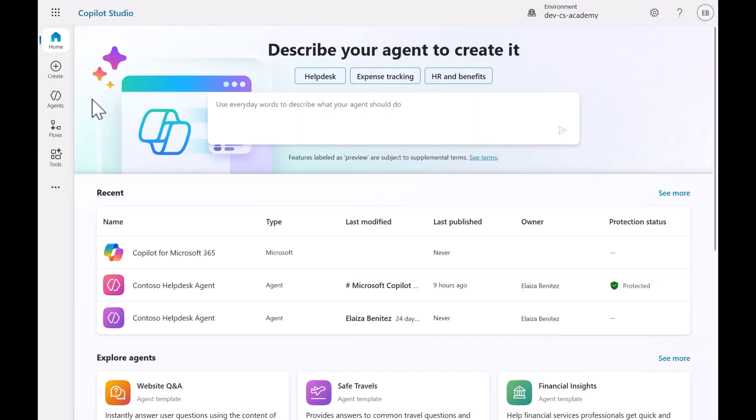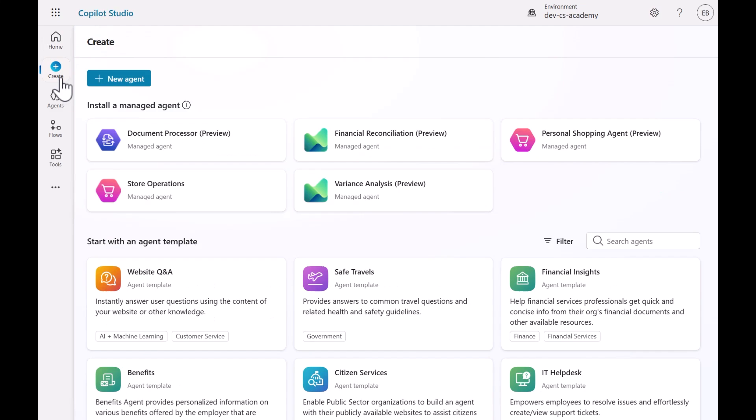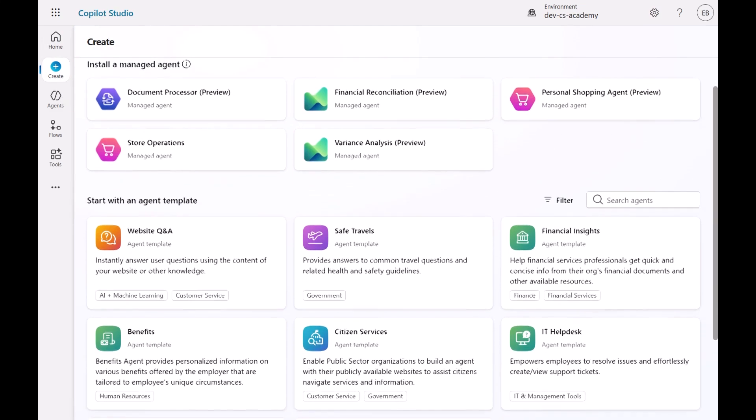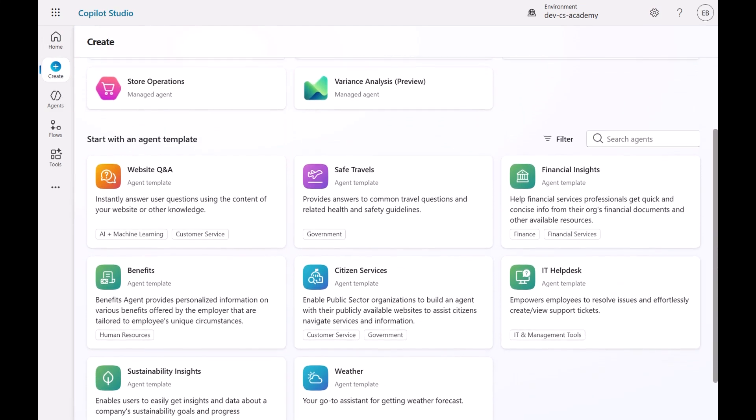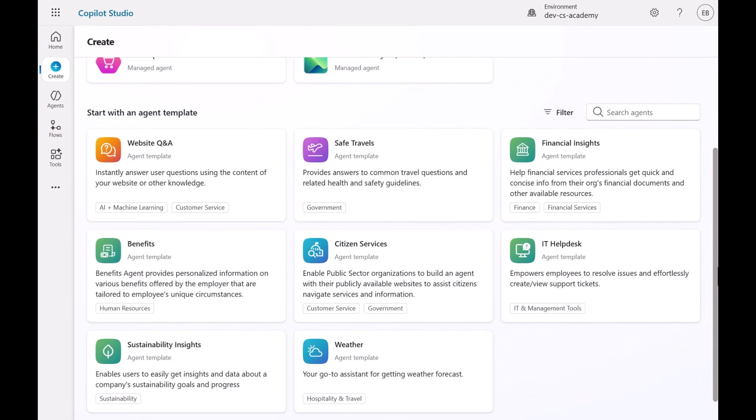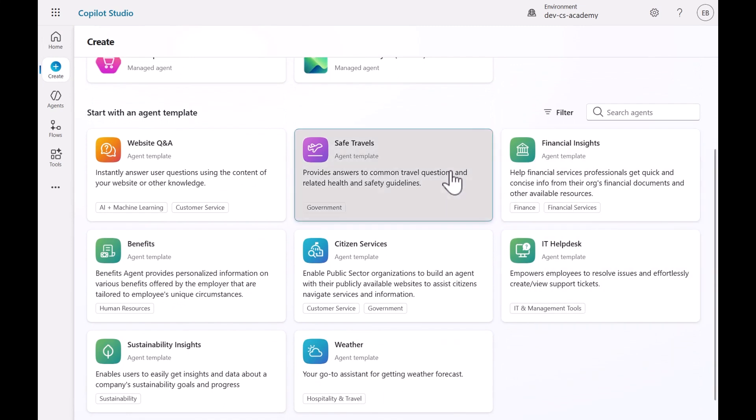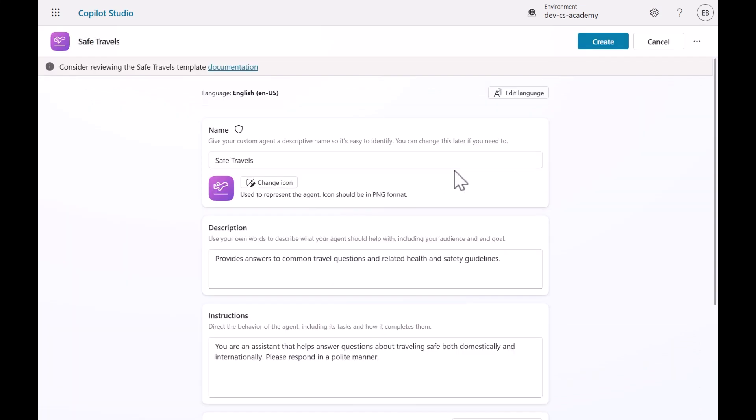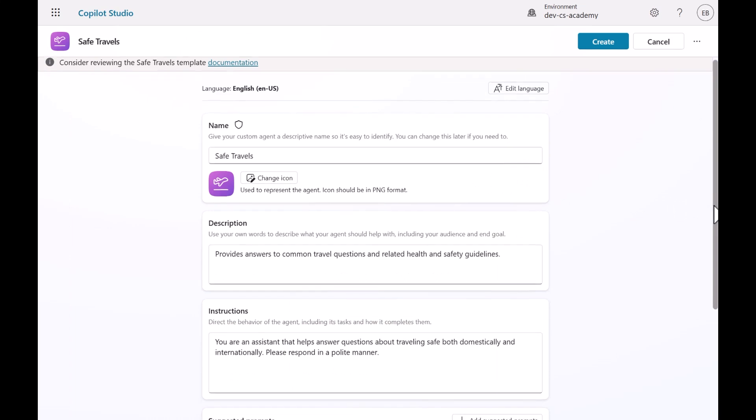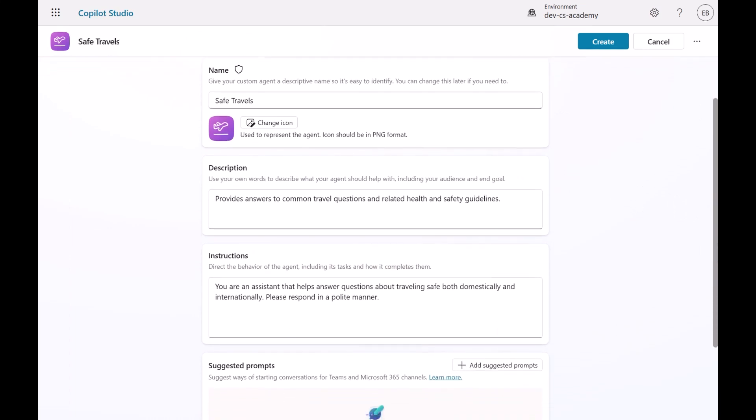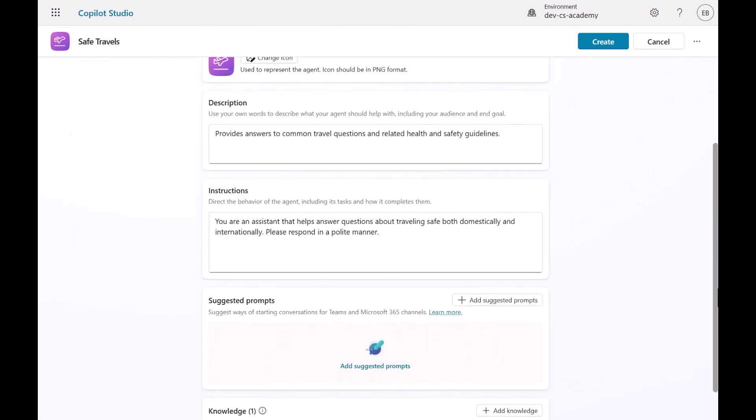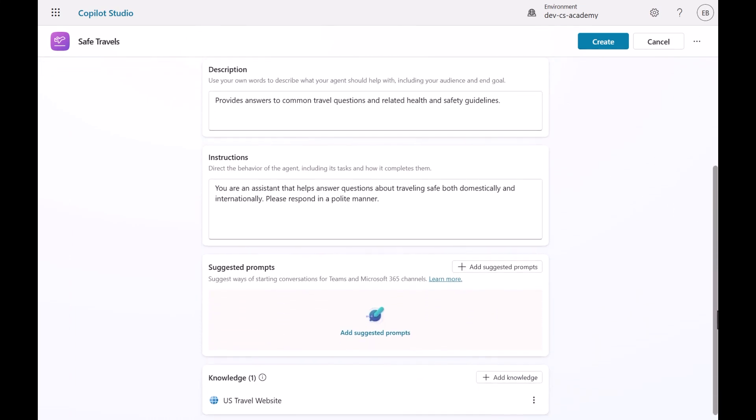Let's start by browsing to the Copilot Studio homepage and select Create in the left-hand side menu. All the available pre-built agents are listed and the one we'll select is the Safe Travels agent. This template has a description, instructions, and knowledge already configured. Select Create.